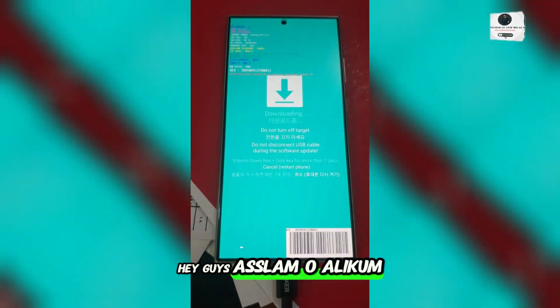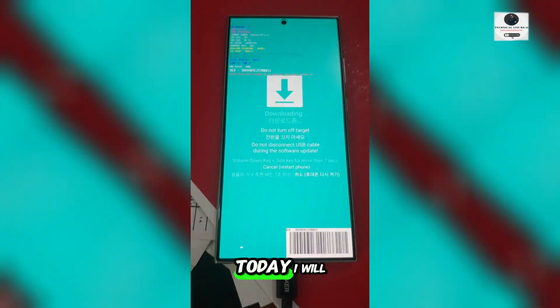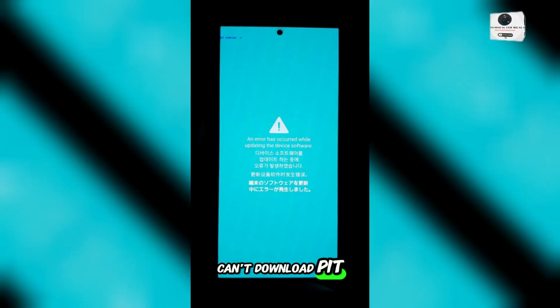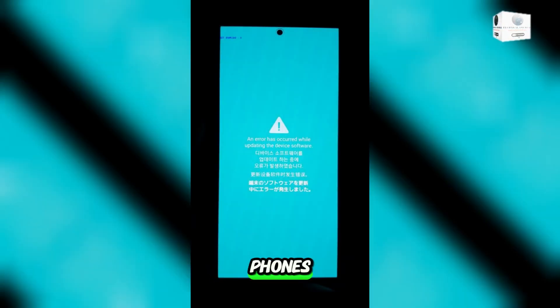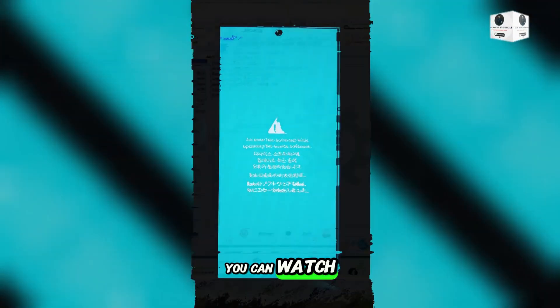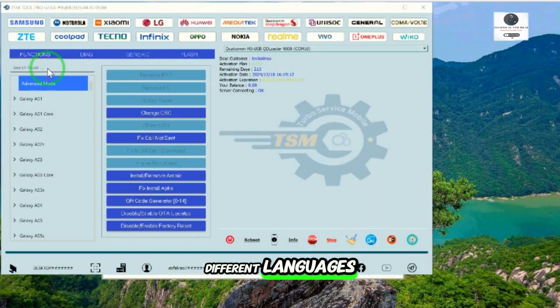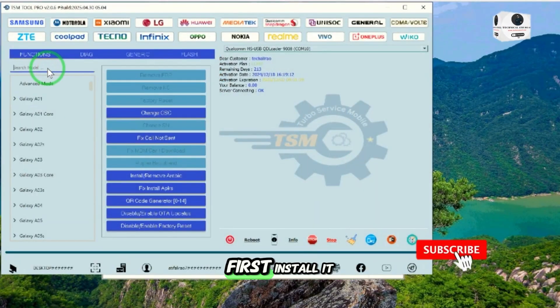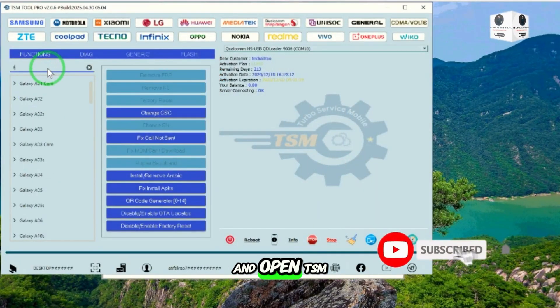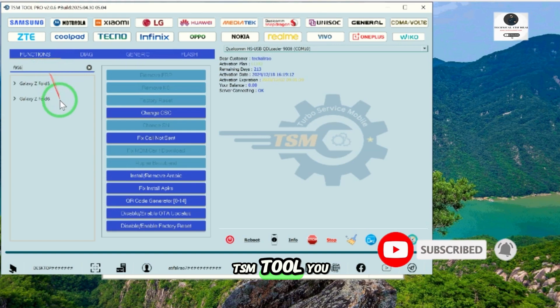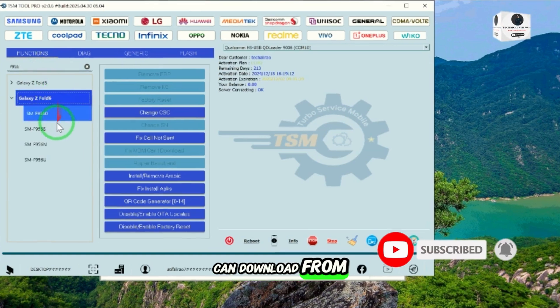Hey guys, assalamu alaikum. Today I will show how to fix MDM can't download PIT in Samsung Qualcomm phones. You can watch this video in different languages. First, install and open TSM Tool. You can download TSM Tool from the description link.